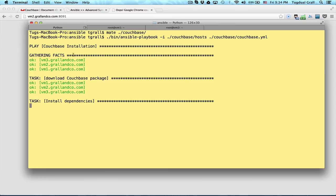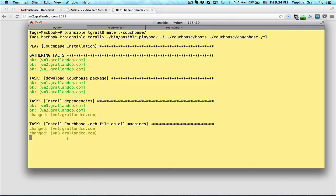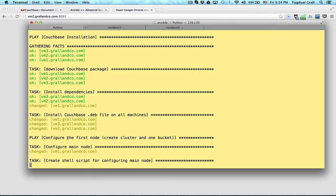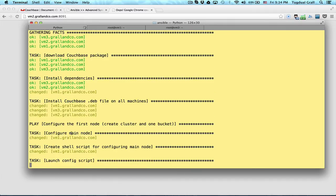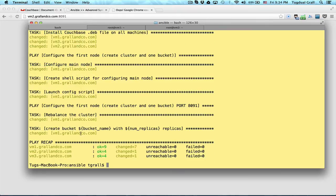So nothing to do, no download. Then it looks like I have some dependencies that were not present on vm1. Install the package itself. So it will take some time. Wait for all the machines to be done. Then configure the main node. Do the rebalance and it's done.